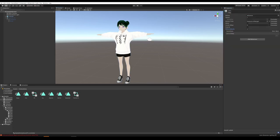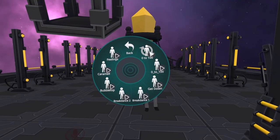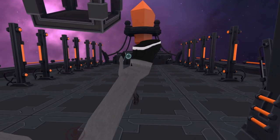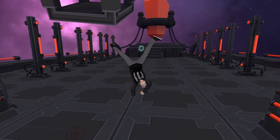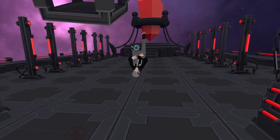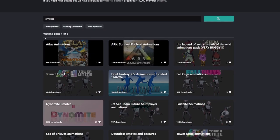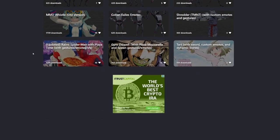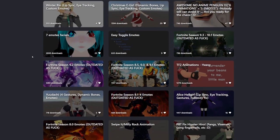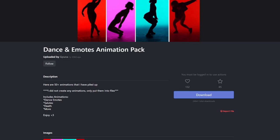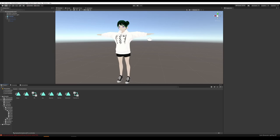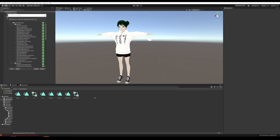Now let's add some actual emotes — I'm referring to the dances you can toggle on, or different motions you can do with your body that are toggleable. First, you're going to need some emotes. A great place to find those is at vrcmods.com — if you search up emotes, they have tons of different options. I'm just going to use this Dance and Emotes Animation Pack. Hit Download and it downloads as a Unity package that you can drag right into the Animations folder.